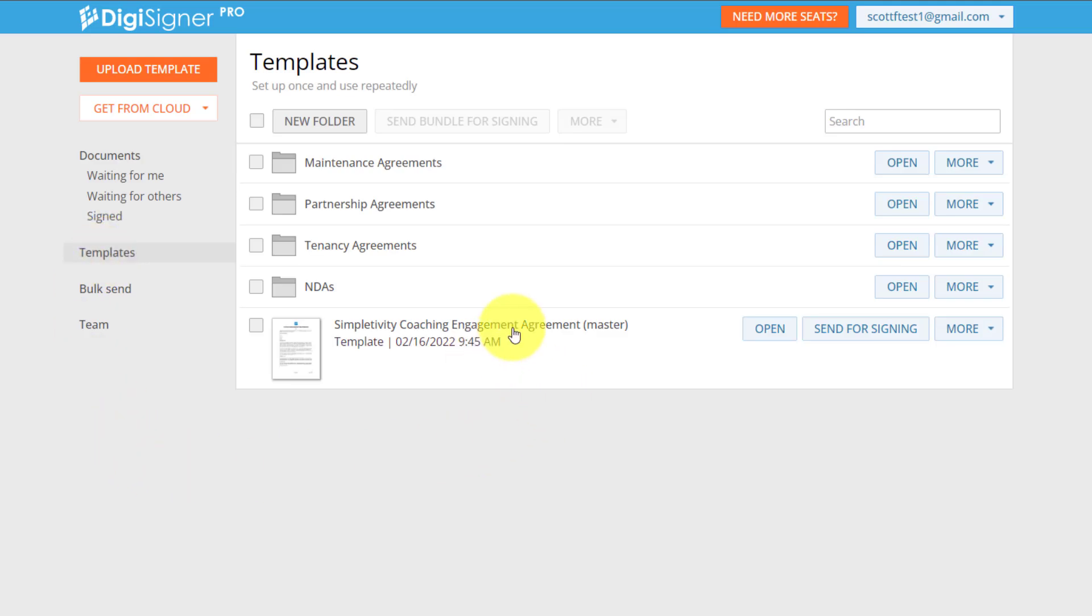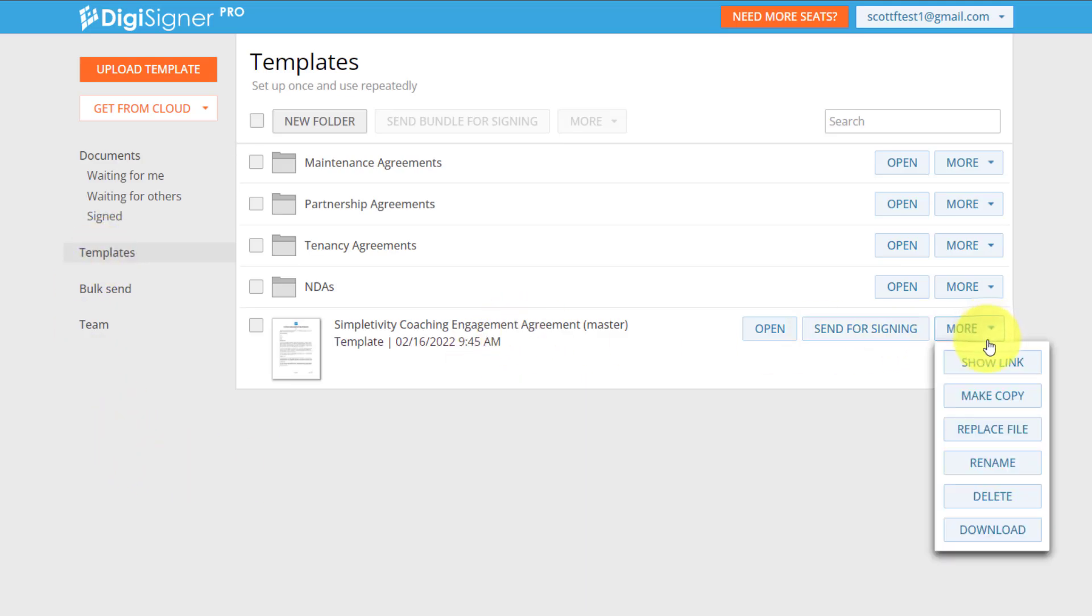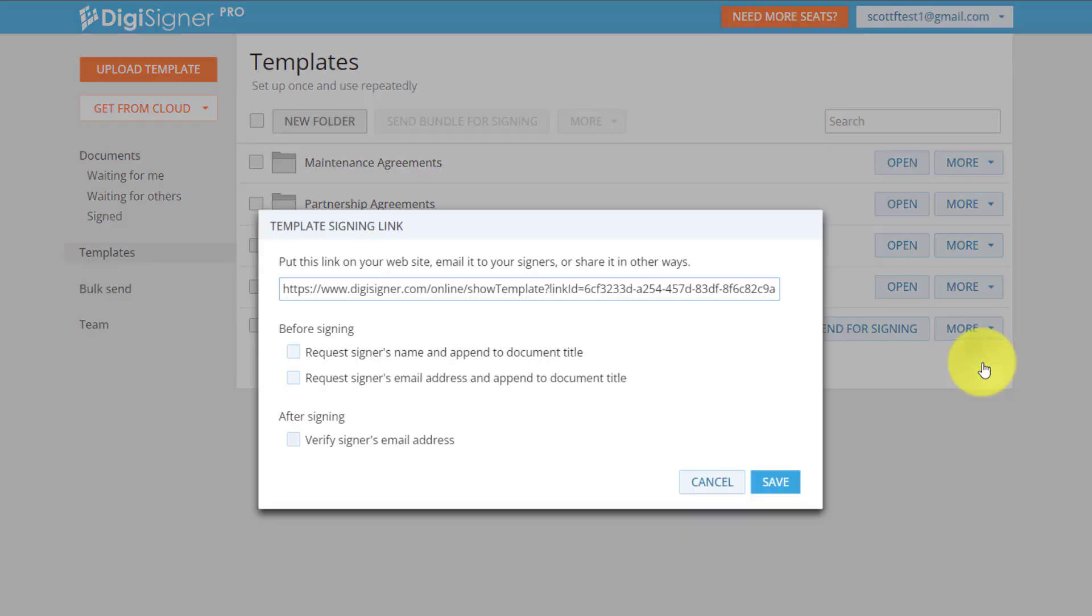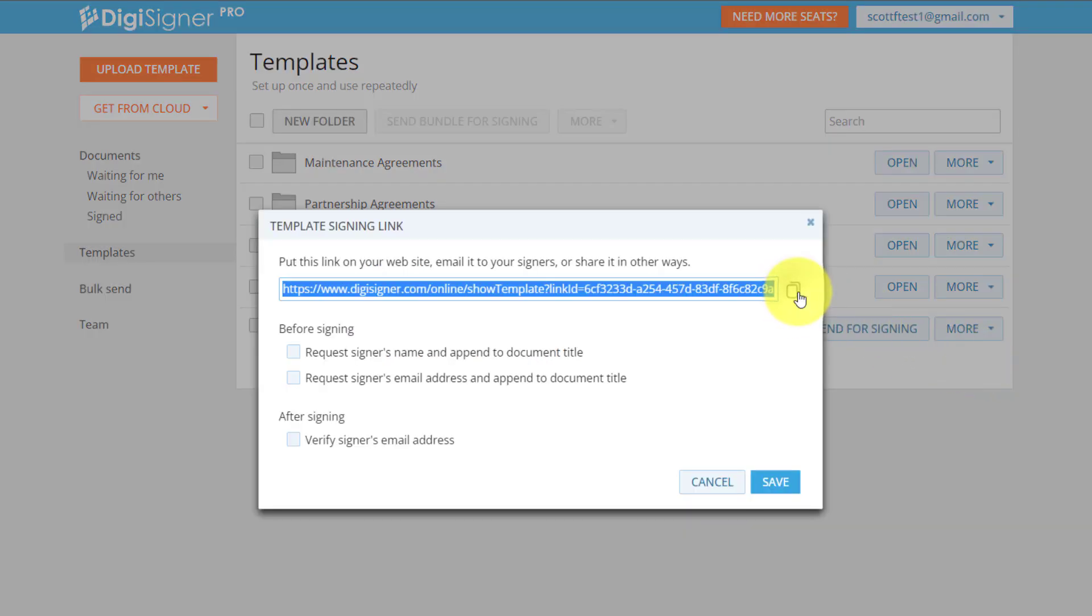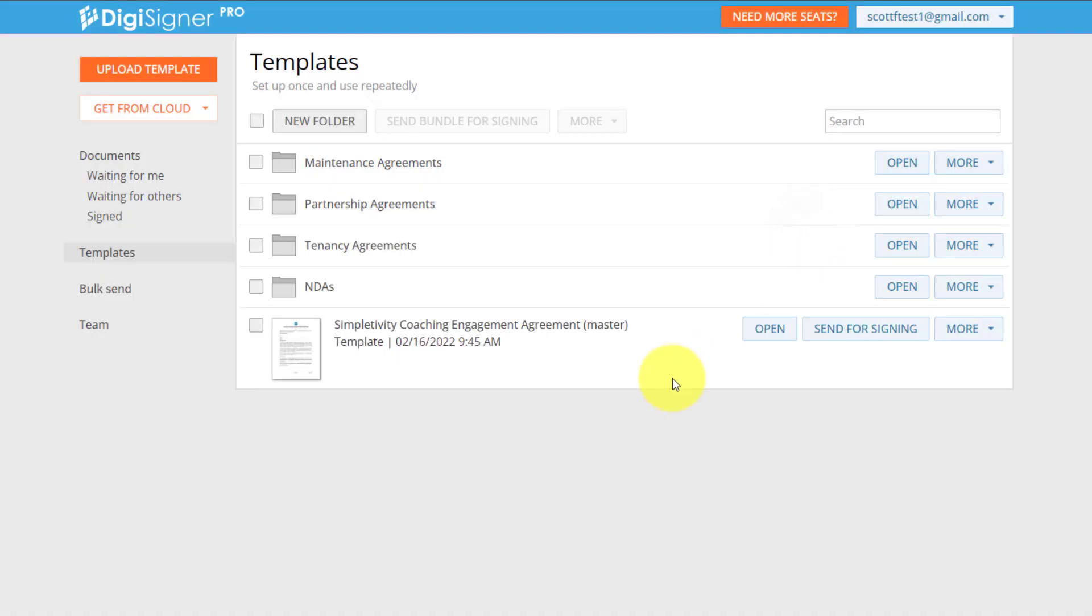Now I can jump down to the template section of my account. And here I have that agreement waiting for me. I can click on the more button and say show link and copy this and send it to whomever I like saving me time,